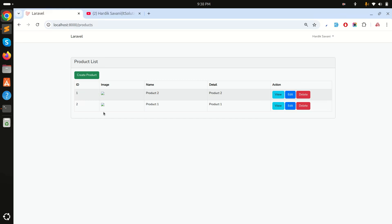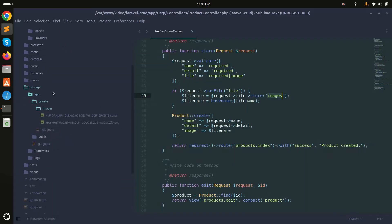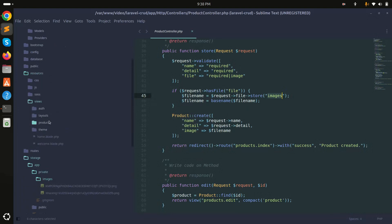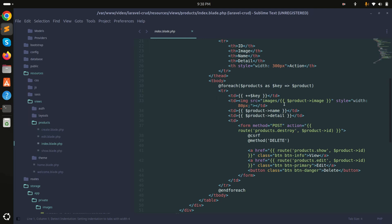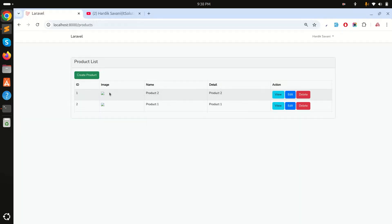If I go to the blade file and click on index, you can see I simply call images like product images — but we cannot easily access images this way from the storage folder. So we need to create our own route, and then we can add auth middleware so only authenticated users can access the images.